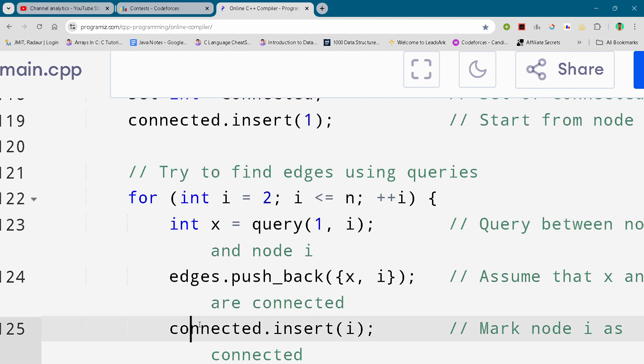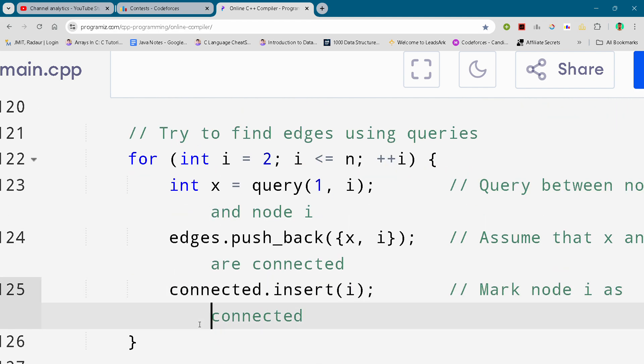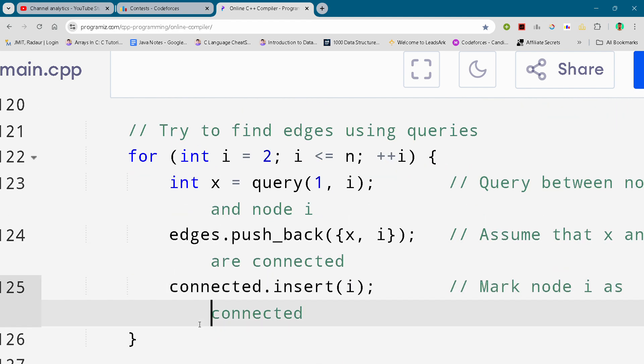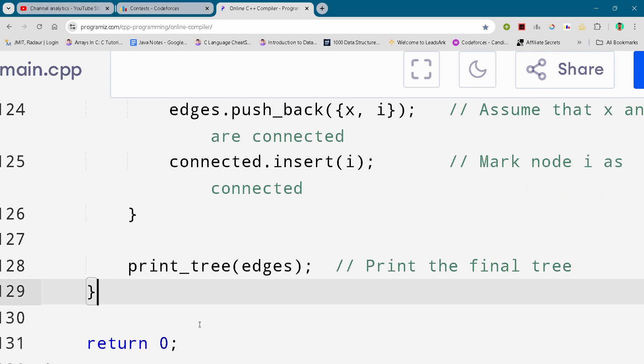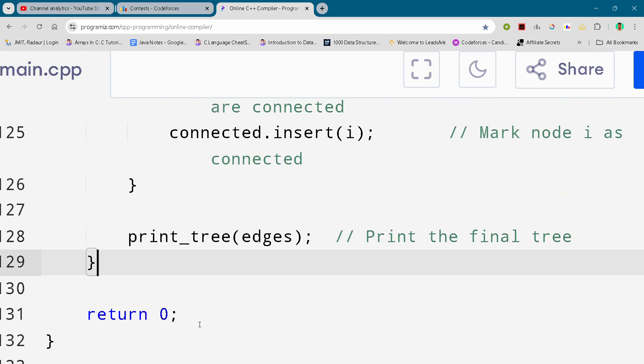Then I'll send the solution for absolutely free so you can copy that. So this is the complete solution. In this problem we'll meet in the next video. Till then take care.